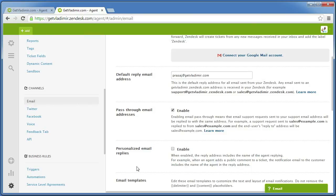That's it! Now you can use your Google Apps email address to receive emails from users. And Zendesk will also cleverly reply using the same Google Apps email address when replying back to the user.